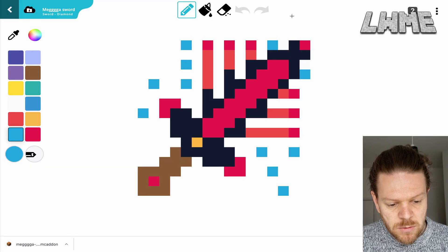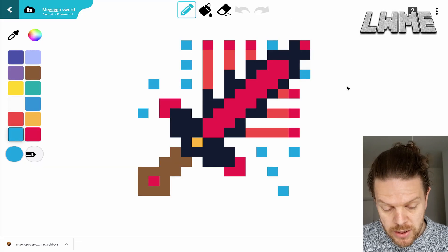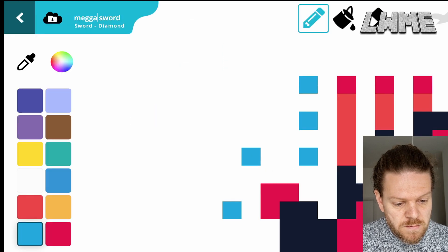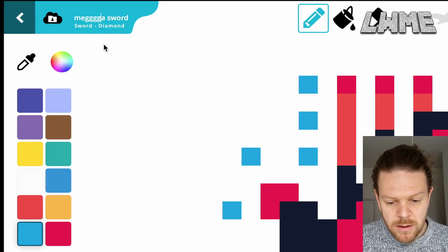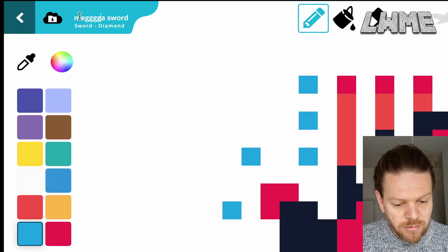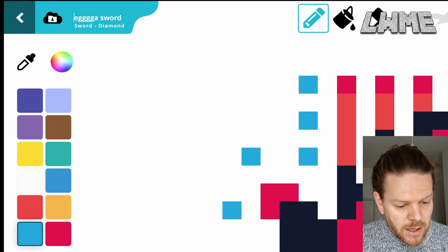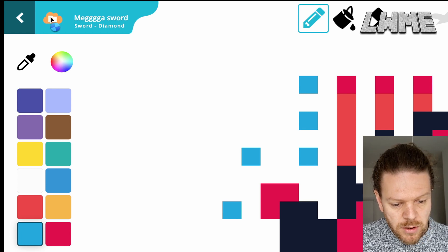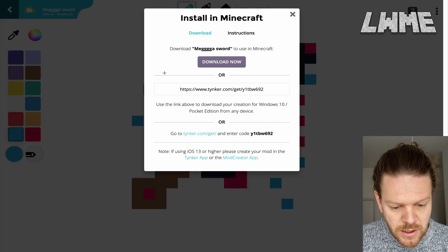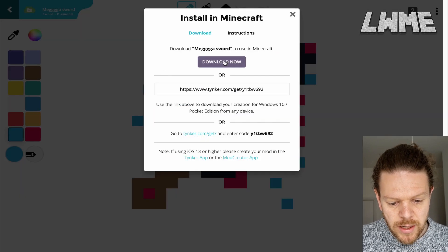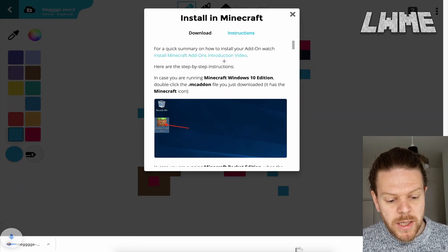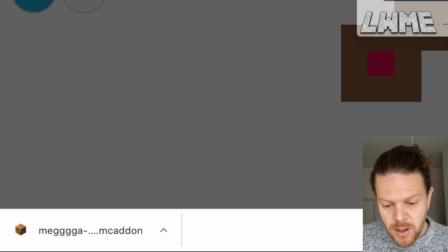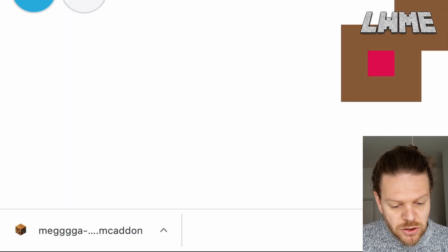In the top left here I've renamed this to Mega Sword, so I'm just giving it a name that I'll be able to find easily later on. And I am going to click the little download cloud icon and then click download now. That downloads a .mcaddon file that can open with Minecraft Education Edition.